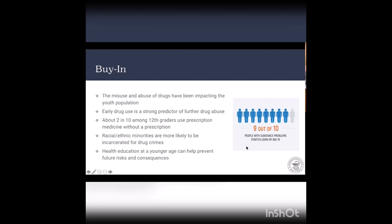This is my buy-in — key pieces of information I used to help find partnerships. The misuse and abuse of drugs have been impacting the youth population, especially in middle school and high school, who face peer pressure in social settings and lack knowledge about the dangers of drug misuse. Observational studies indicate that early drug use is a strong predictor of future drug abuse. About two in ten 12th graders use prescription medication without an actual prescription. Providing knowledge about commonly abused drugs and how to identify signs and symptoms of misuse can help negate the drug problems many teens face every year.